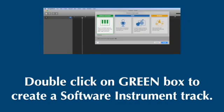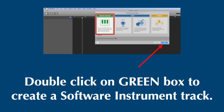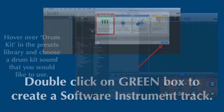Then the next thing you're going to do is you're going to double click on the green box to create a software instrument track. Or if you just select the green box and then click create, it'll do the same thing.